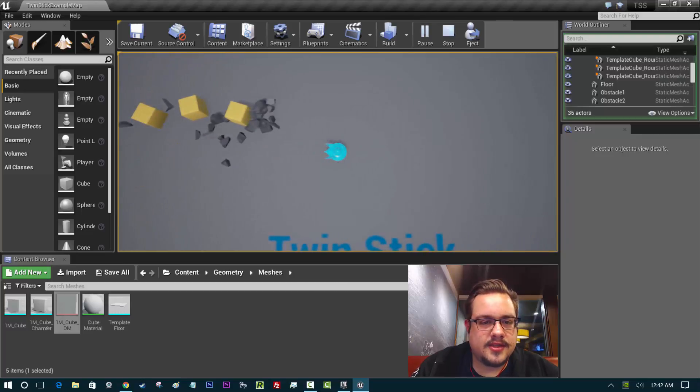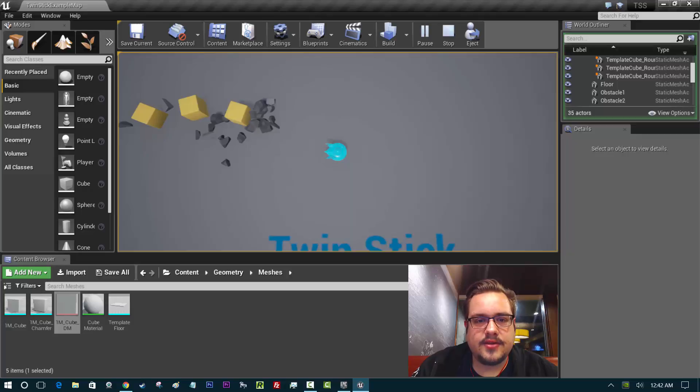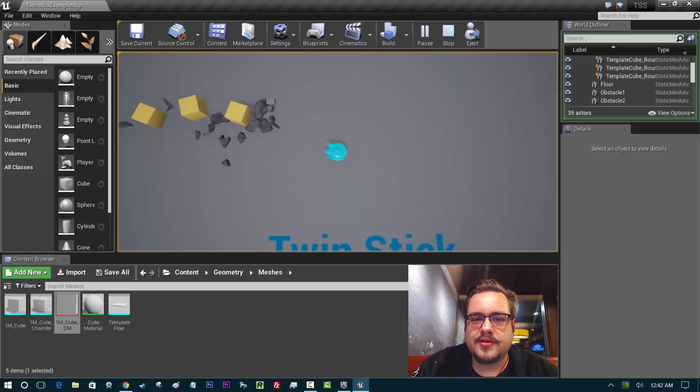You can also resize the explosion if you'd like to adjust that and maybe adjust the impulse to fit the explosion size.